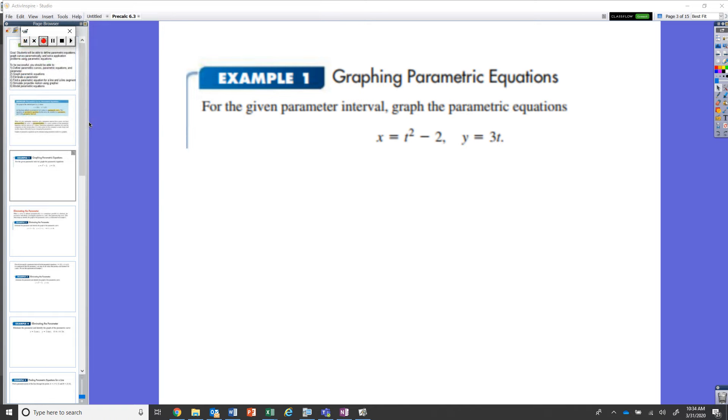Welcome back, ladies and gentlemen. In this video we're going to continue our discussion on parametric equations. In this specific video, our goal is to graph parametric equations given a specific interval for the parameter.